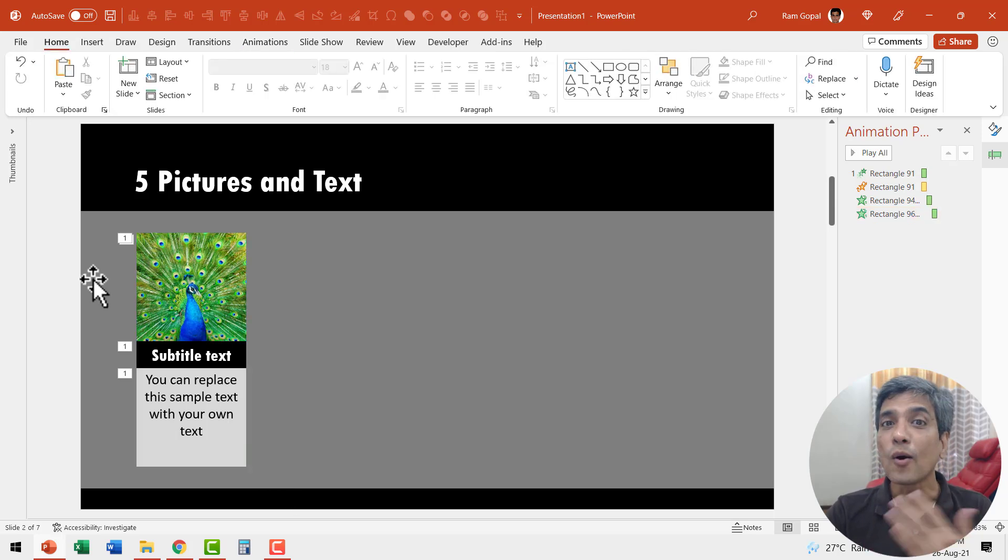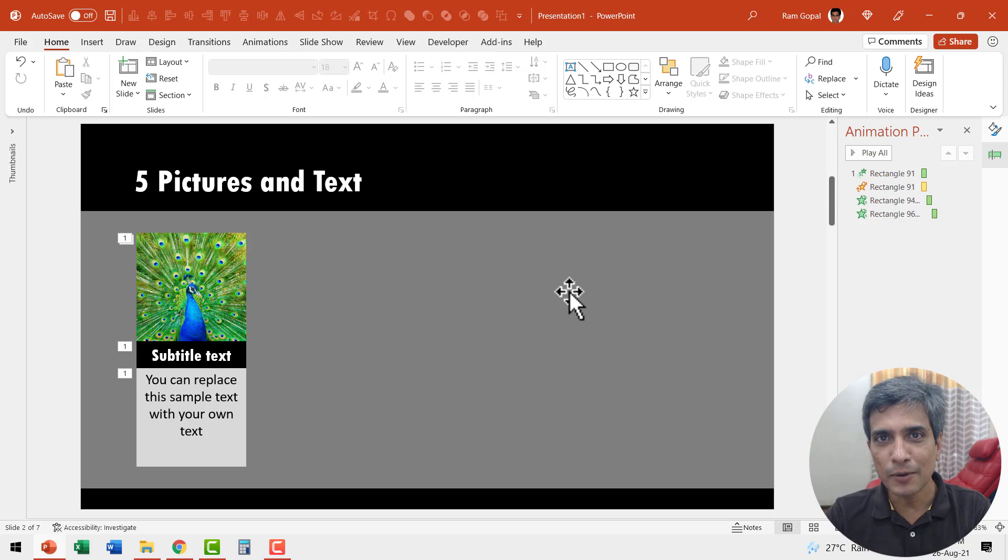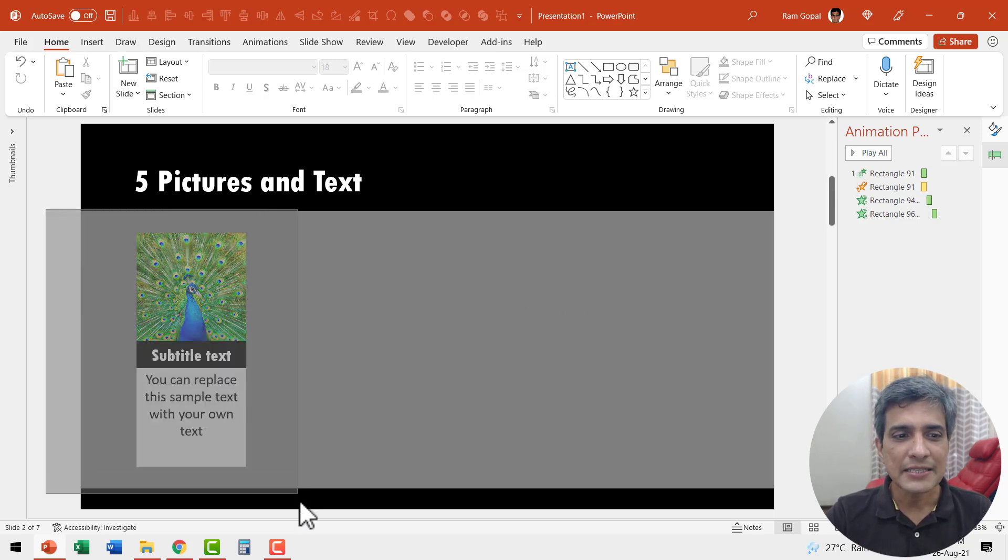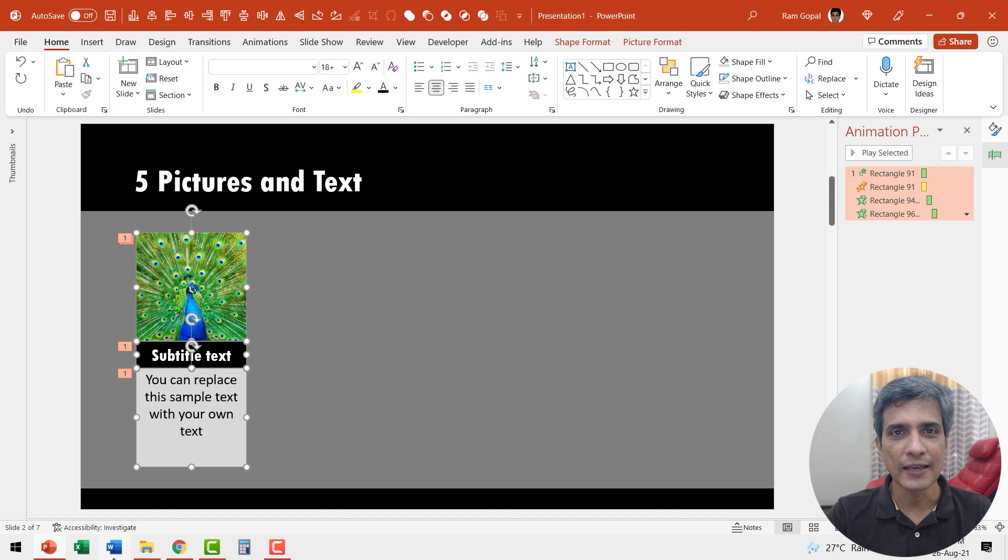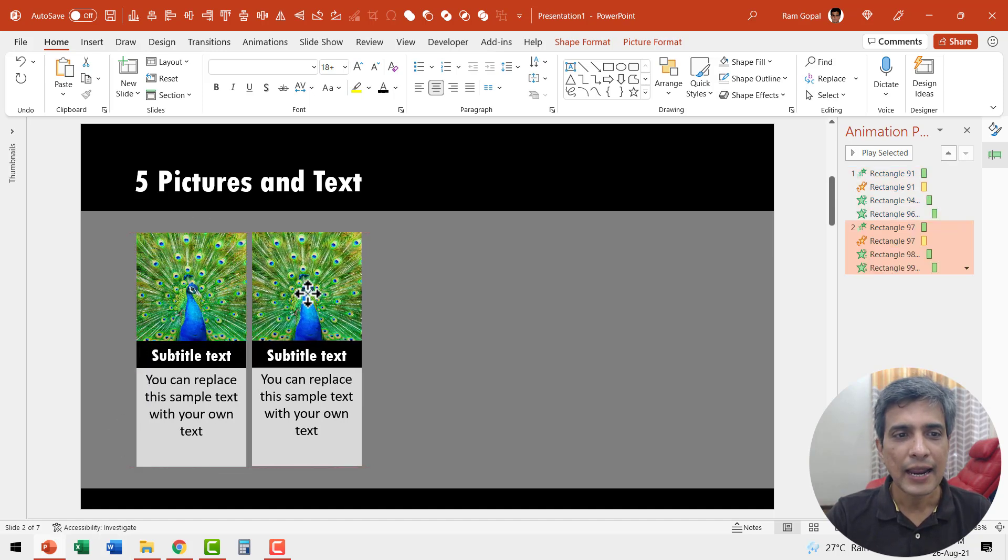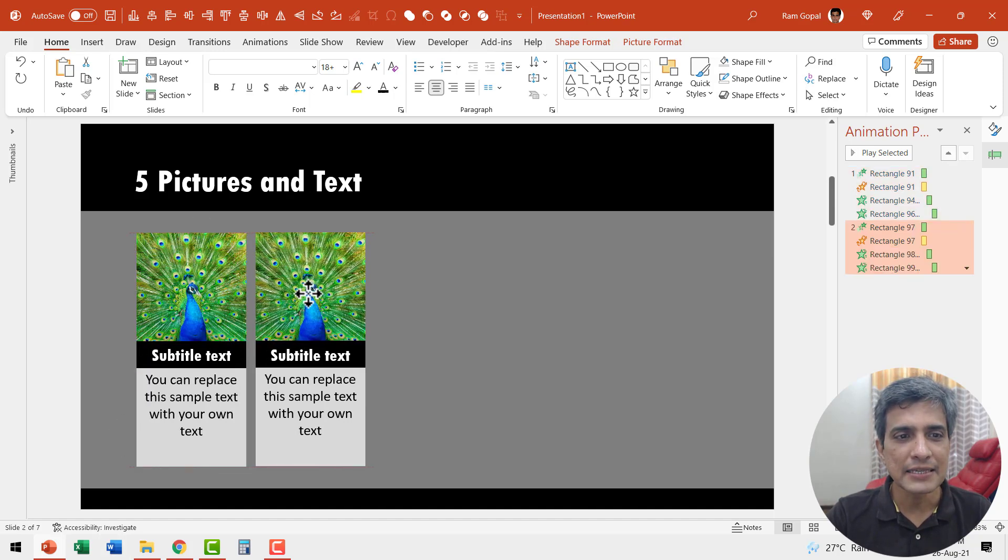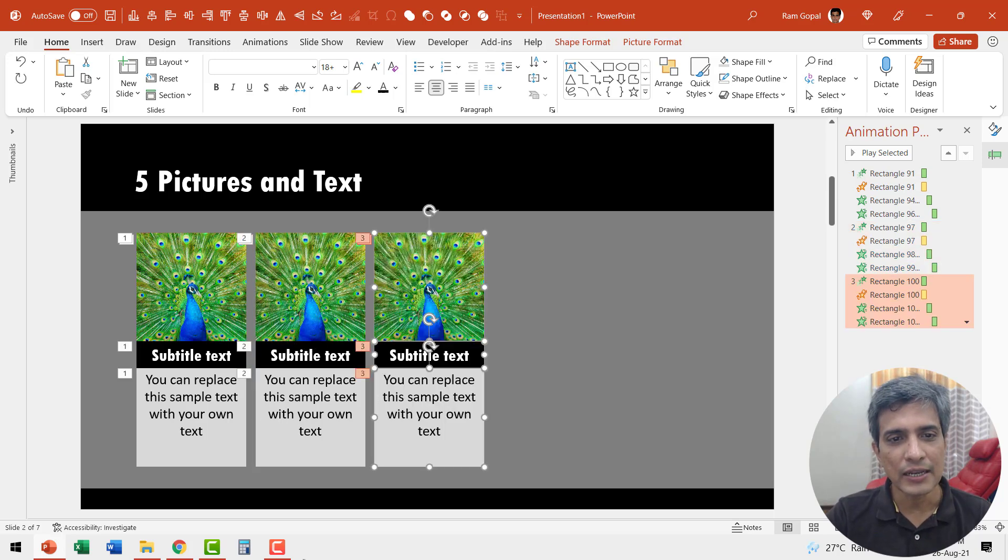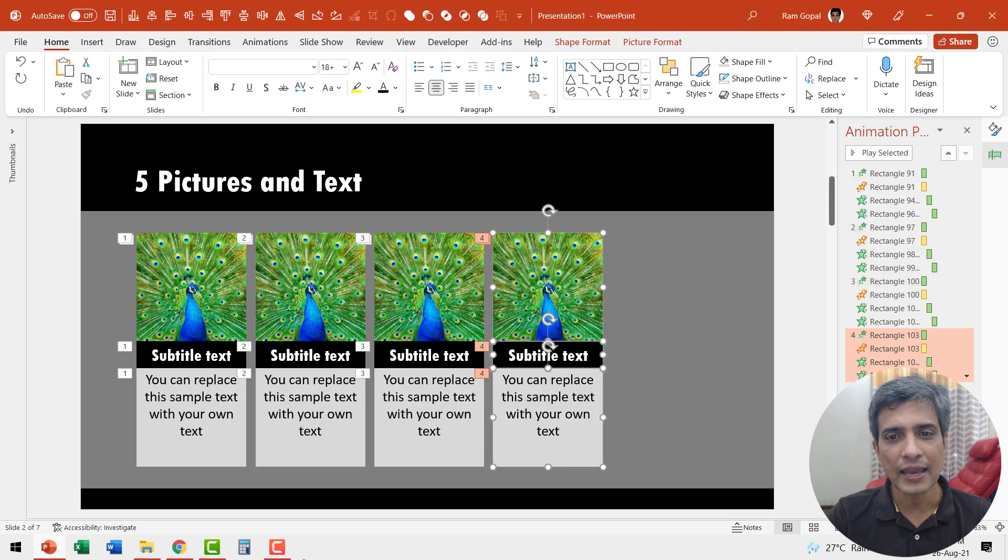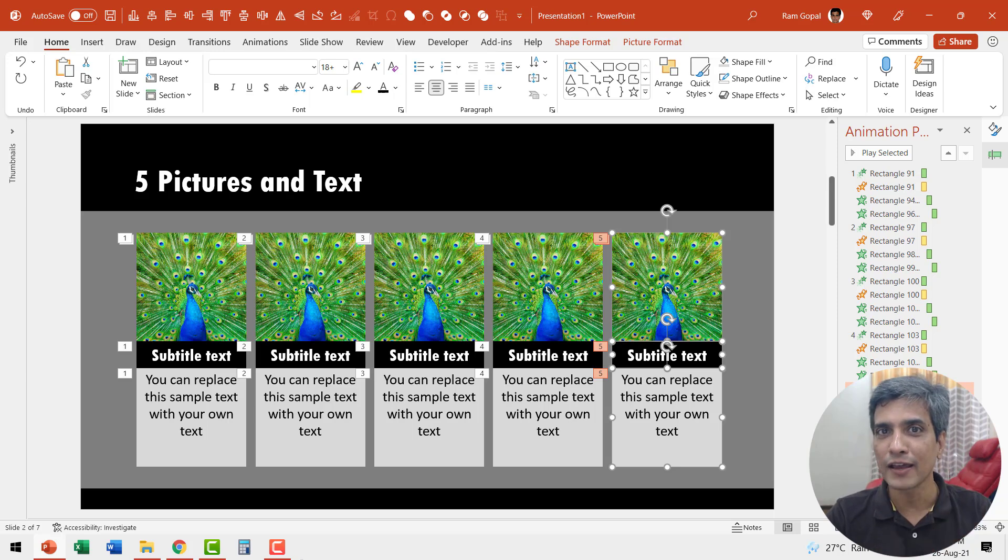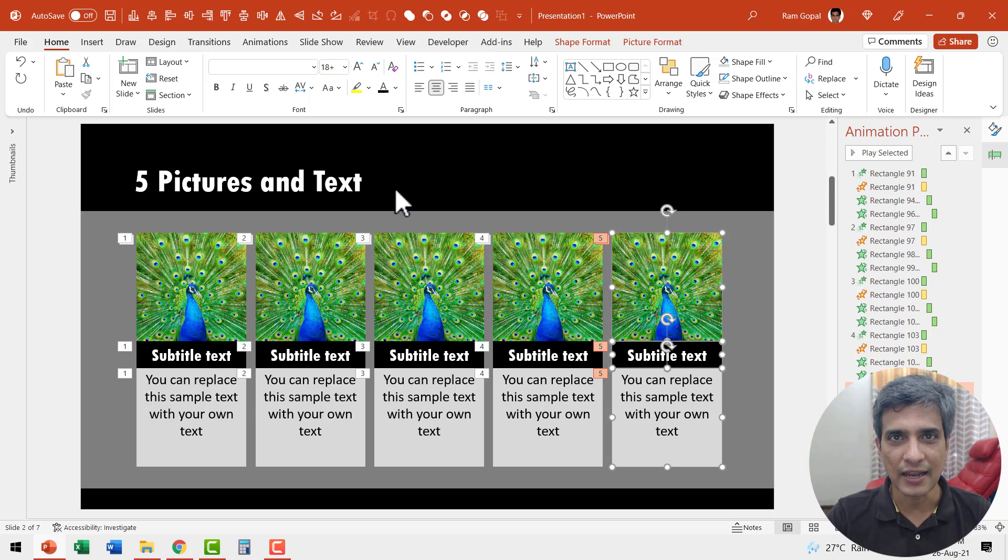Now all I need to do is to make multiple copies of this and place them one next to the other. So let me select this whole thing, press control D to create a duplicate and I'm going to place this right next to the previous one. Now I can hit control D again and again. Now we have our five elements shown as shown in the title.